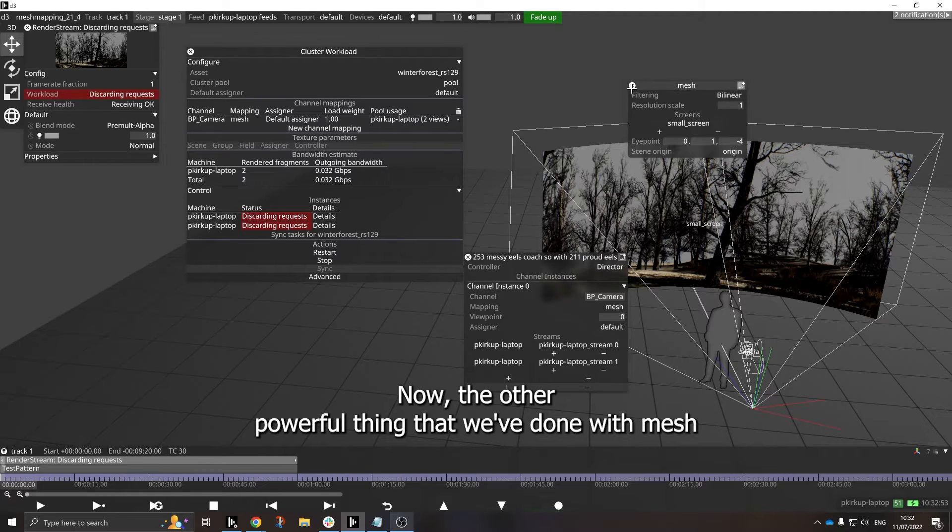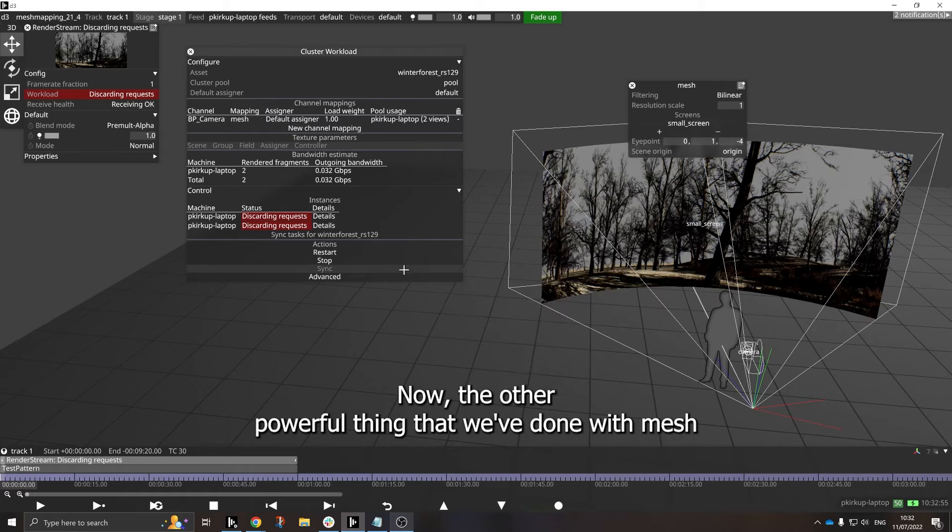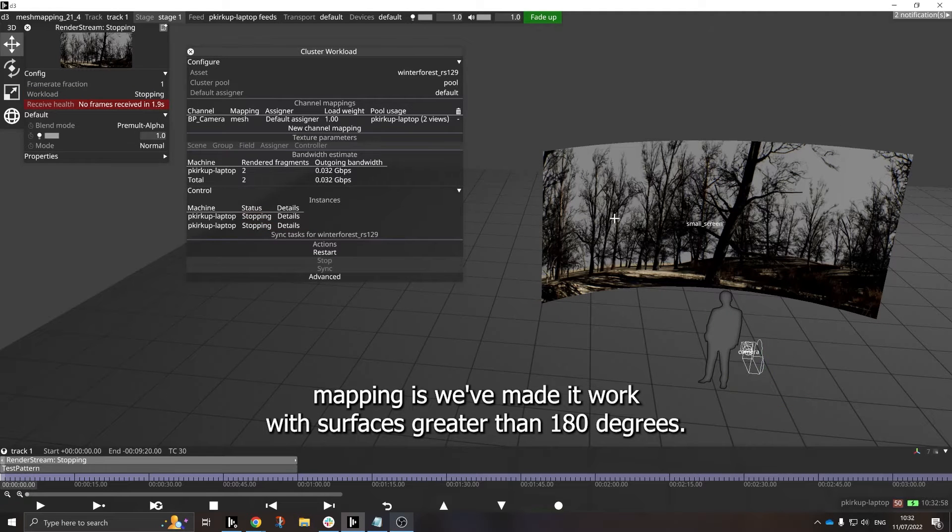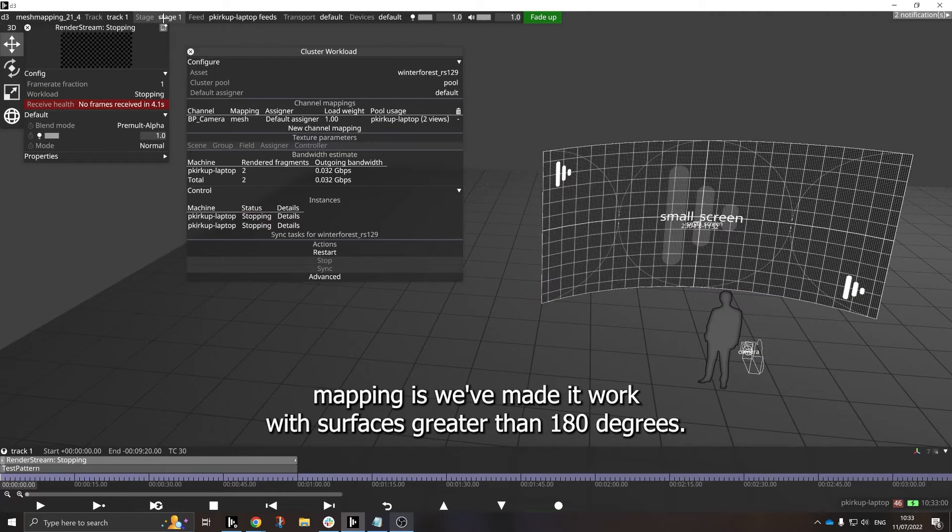Now the other powerful thing that we've done with Mesh Mapping is we've made it work with surfaces greater than 180 degrees.